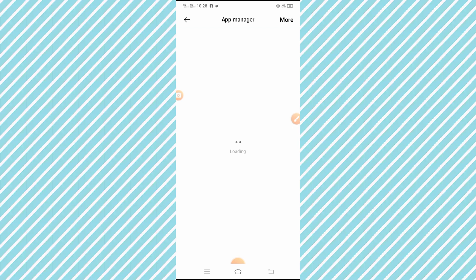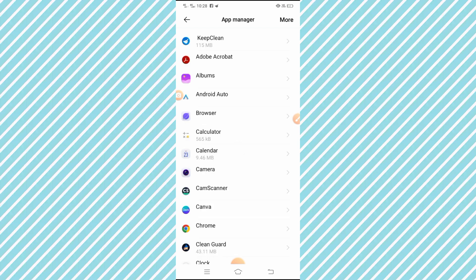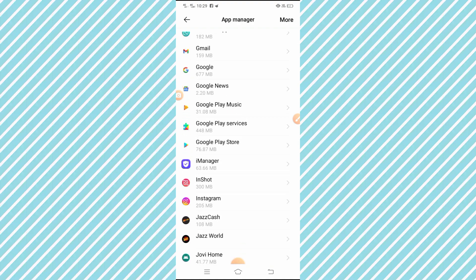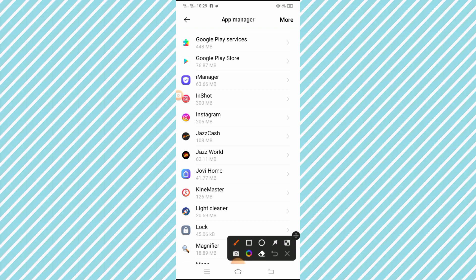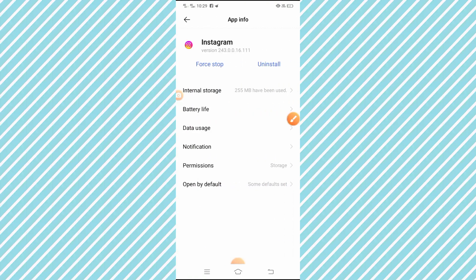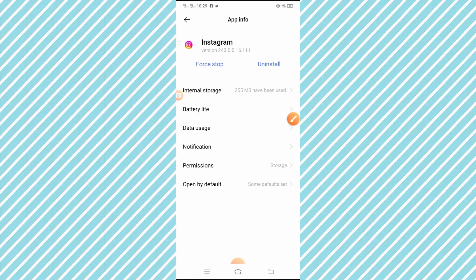After tapping App Manager, you will see a list of apps. Wait a few seconds. You can see a lot of apps here. Search for Instagram, and here you can see the Instagram app. Tap on it.